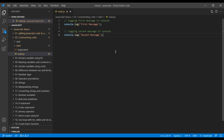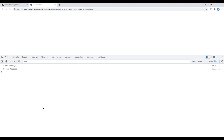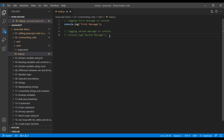Now let's see what happens if we comment out the second message. Refresh the site and the second message is no longer there. So this is how we use single-line comments.